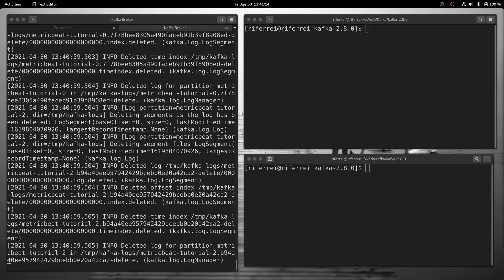In this example, we are going to use the Metricbeat module for Apache Kafka to quickly pull metrics from Kafka and visualize them on Kibana with a dashboard that will be automatically created.